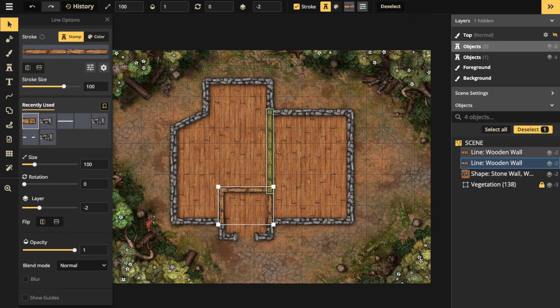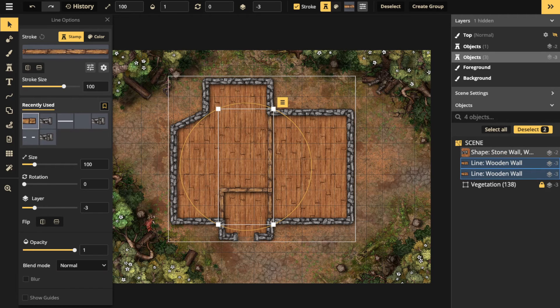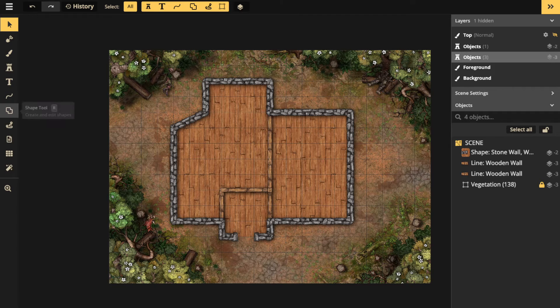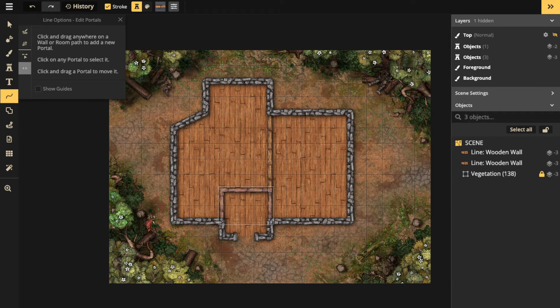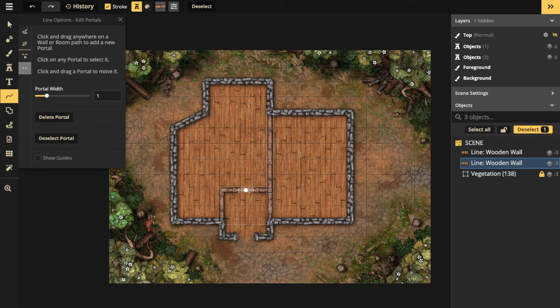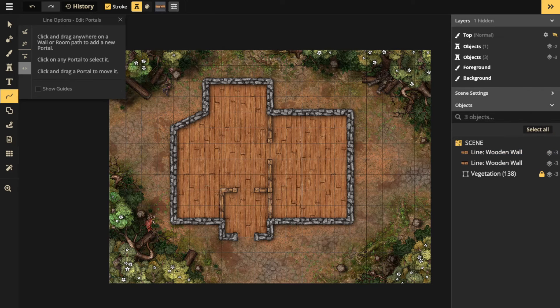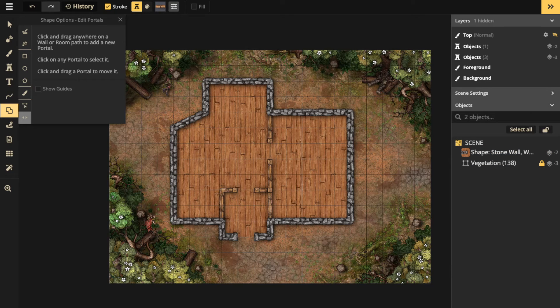Now what happens if I want to create rooms? Same thing—there is a portal option, so you can just create these portals to get in. Now you have a way to get into each one of those rooms.